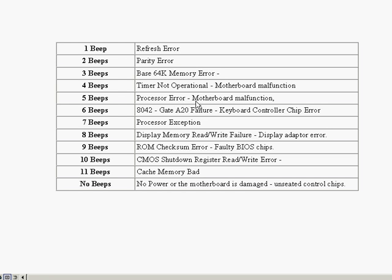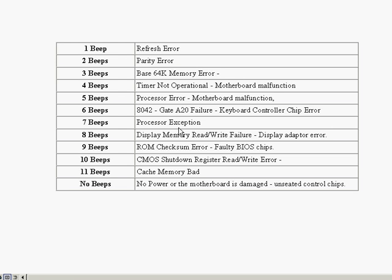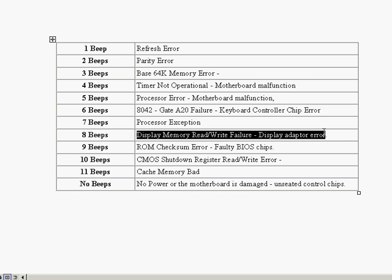Six beeps is keyboard controller chip error, seven is the processor exception. This is once again, it's a motherboard error. And more than likely you probably have to replace some components. With eight beeps, it's our display memory. And here we've got a problem with our display adapter. Here we would most likely have to replace the video card in the eight beep situation.